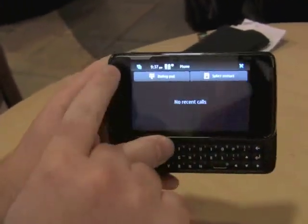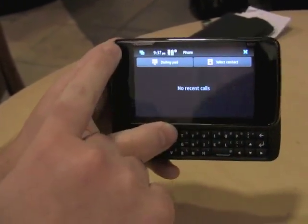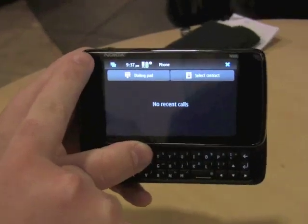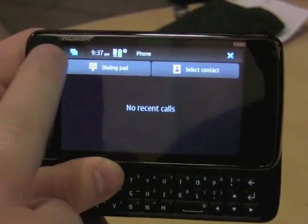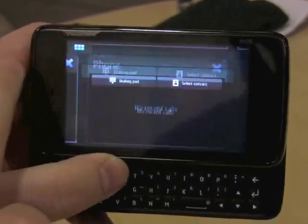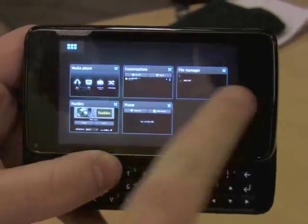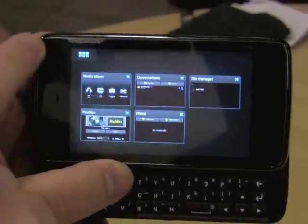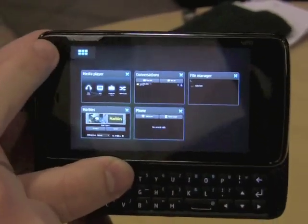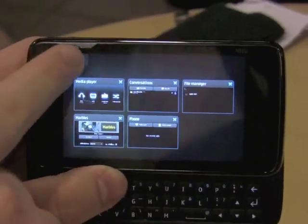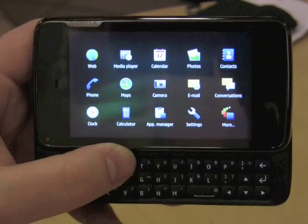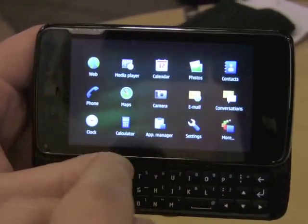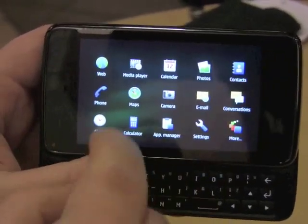In the top left hand corner here is the multitasking and menu button. By pressing this, it automatically shows me all the applications that are running. And then the icon changes at the top, so by pressing it again, it takes me to all my applications where I can easily select wherever I want to go.